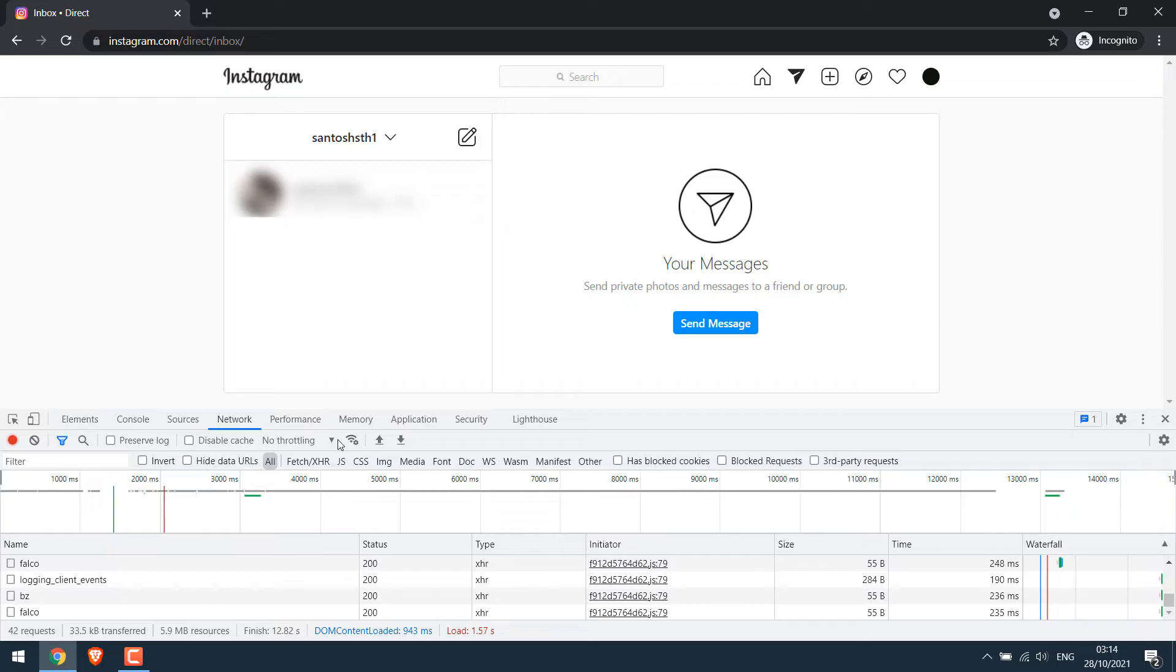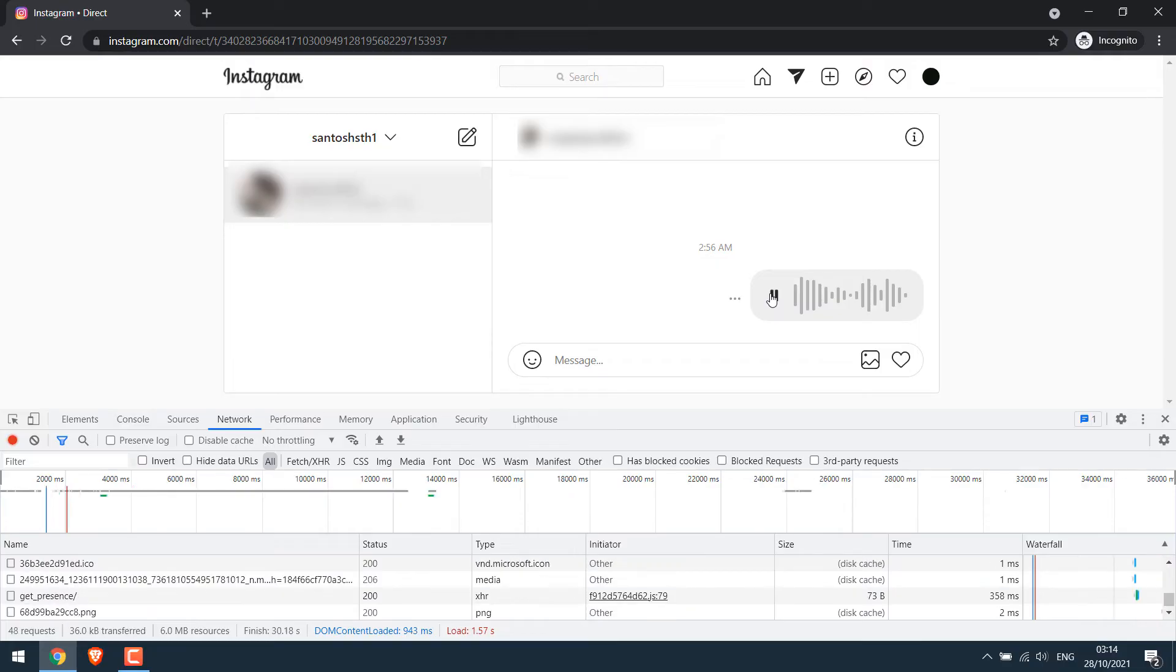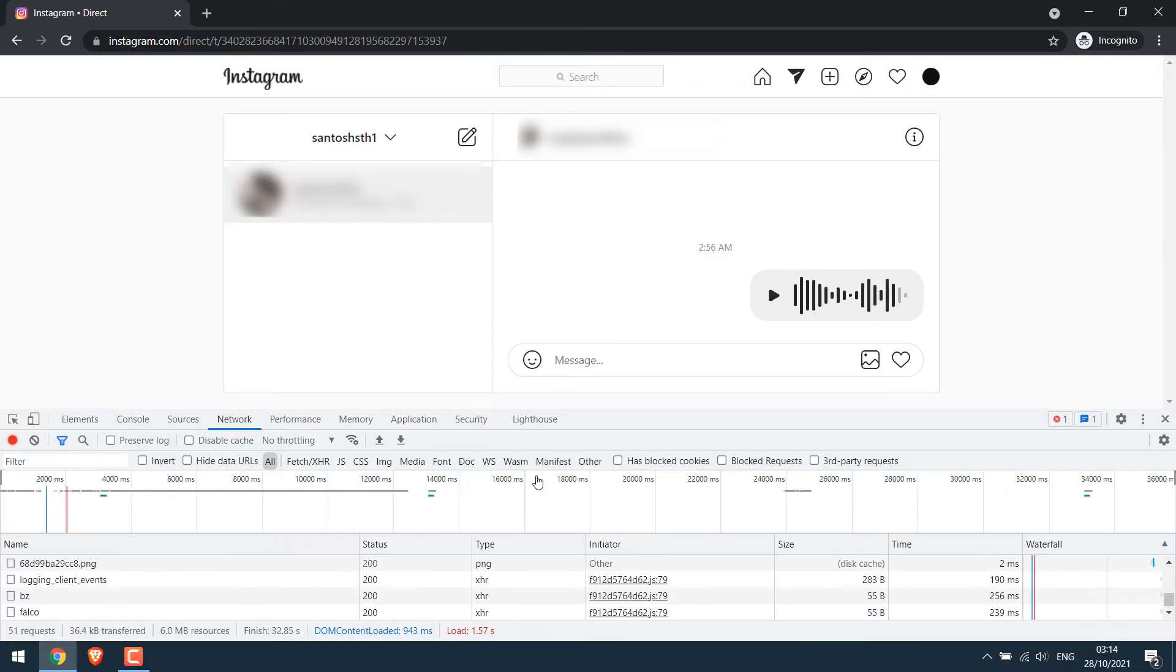Anyway, then again choose the user who sent you the voice message. Play it once, please subscribe to our channel, and pause it. Then go to media.